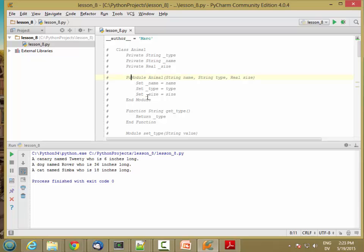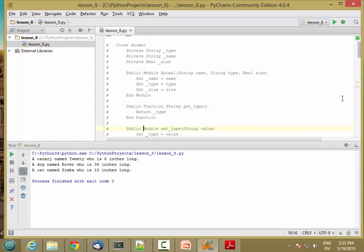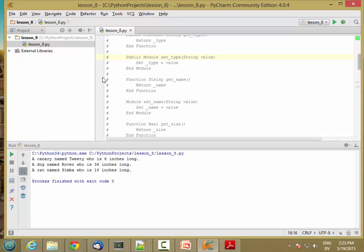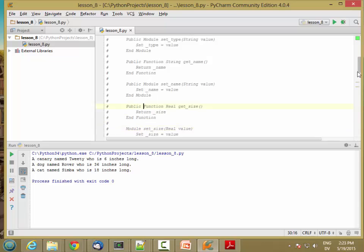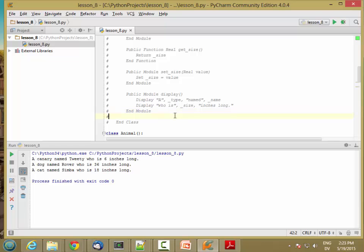So the constructor is public, and the accessors and mutators are public. And this display method is public, and I also forgot to add the nModule here. So now our pseudocode looks a little better than it did before.